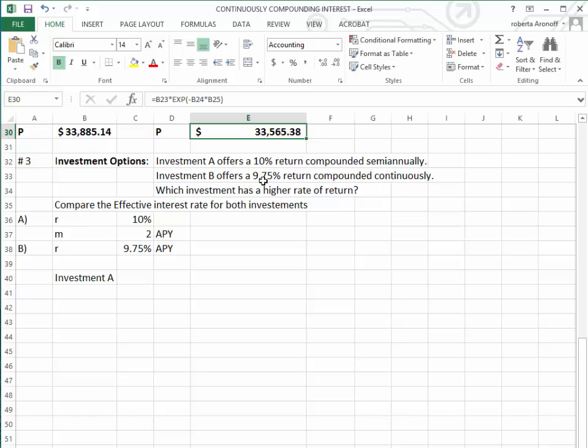Investment A offers a 10% return when the investment is compounded semi-annually at 10% interest, or Investment B, which offers a 9.75% return compounded continuously. Which investment has a higher rate of return?